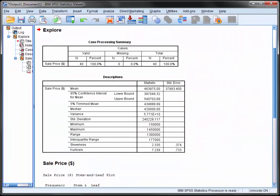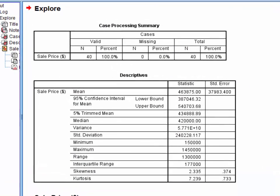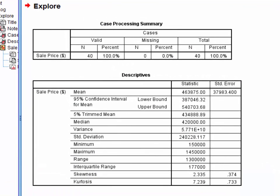Now a number of different descriptive statistics are available in the second table. Here we are interested firstly in the median sale price which is $420,000.